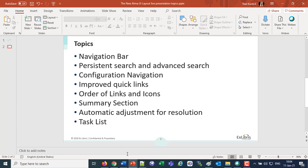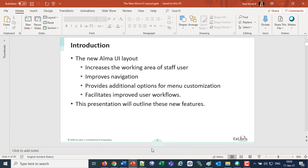Before we look at these specific topics, let's look at what is the purpose of the change to the new Alma UI. There are four main goals: it increases the working area for the staff user, it improves the navigation, it provides additional options for menu customization — the order of menus can be changed and menus used less frequently can be hidden — and it facilitates improved user workflows.